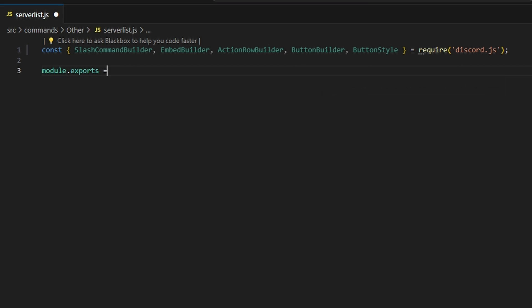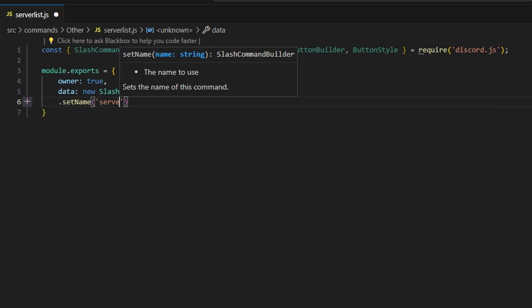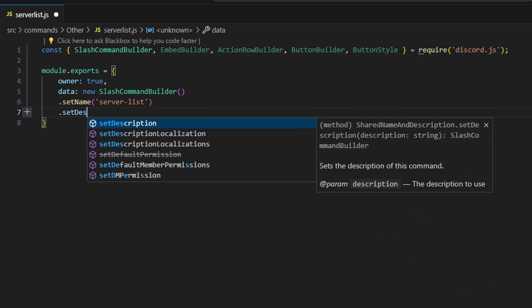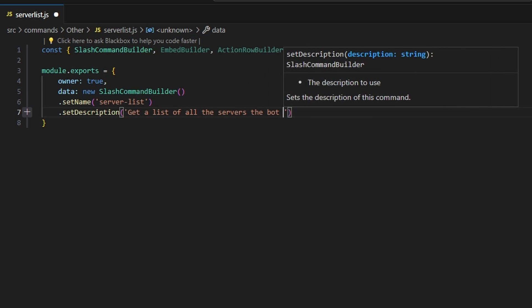Next, we're going to do module.exports and open it up. We're going to set owner to true — that's a property I use in my interaction create handler to restrict the command to the bot owner. If you don't have this, just make a logical statement checking if your user ID matches the executor. Then we can add data and set up a new SlashCommandBuilder, giving it the name 'serverlist' and a description: 'Get a list of all the servers the bot is in.'